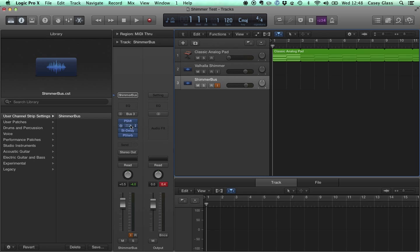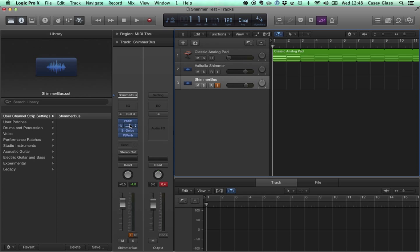And here we have Pitch Shift, Platinum Verb, a delay, and then another Platinum Verb. And in this video I'm just going to compare the two. I'm not going to really get into the details of how to do the effects. The YouTube video I linked to does that well,